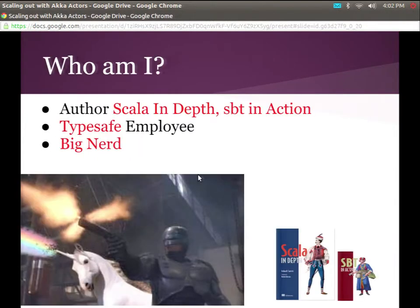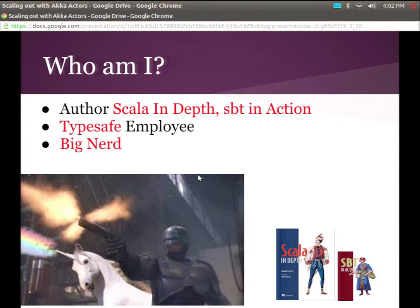I am the author of Scala in Depth. I'm a big fan of RoboCop on Unicorn memes, if you're familiar with those. I work at TypeSafe — the guys who bring you Scala, Akka, and Play — where I should mention that Scala is in tandem with EPFL. And I'm also a big nerd.